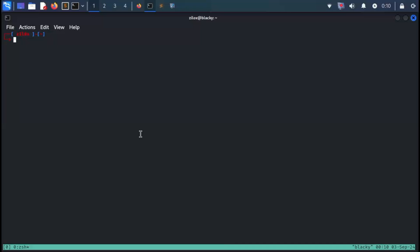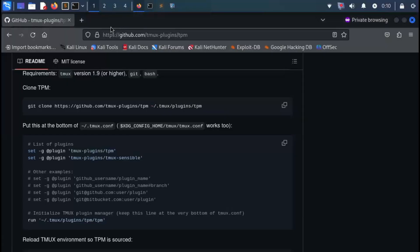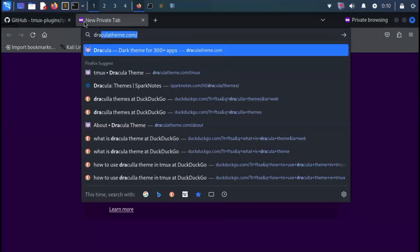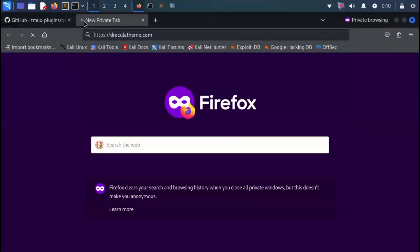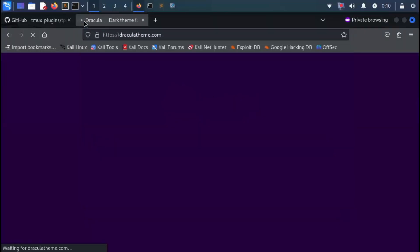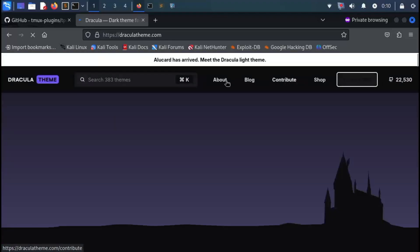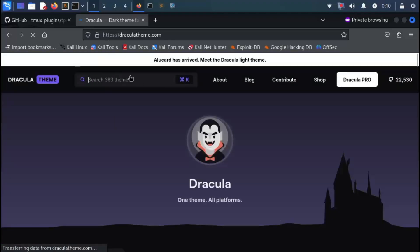Now that we have installed TPM on our Linux machine, it's time to install Dracula Themes. Open your browser once again and go to the Dracula Themes website using the link provided in the description, or you can simply search for it. Once you're on the Dracula Themes website, search for tmux.